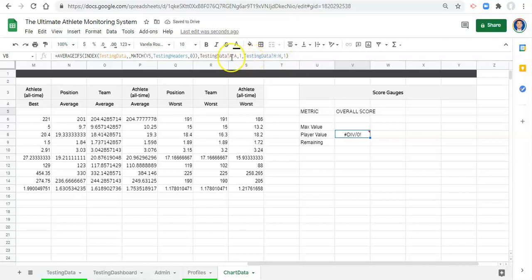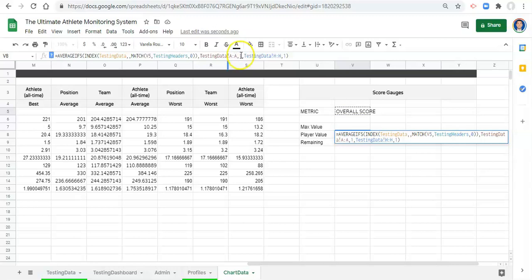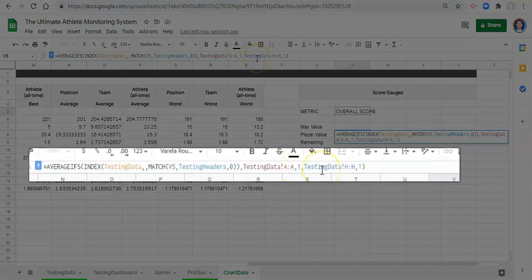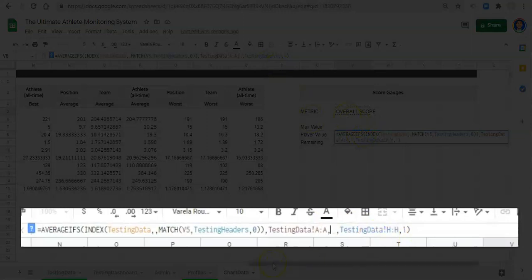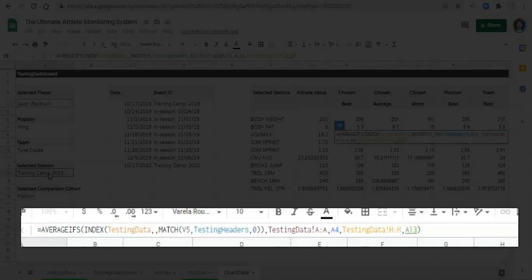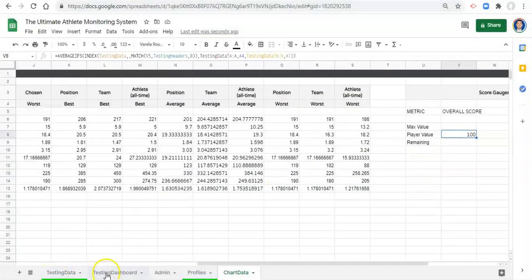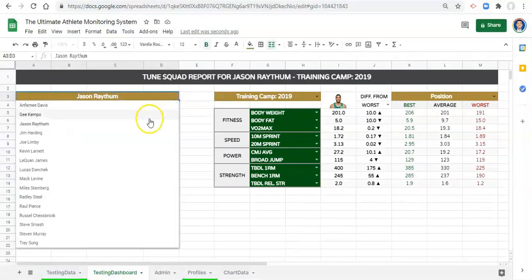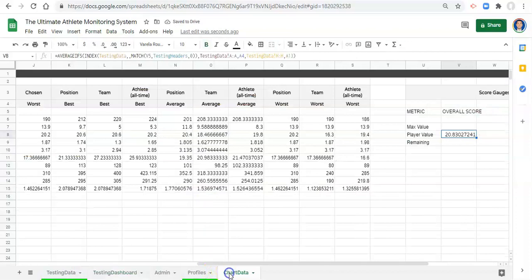This is a strategy I use sometimes to avoid going back and forth between sheets — I temporarily type the number one as a placeholder for the player's name and event ID, click Enter, then swap those ones out for the actual player name and event selected in the dashboard. I verify this is working by switching to a different player on the testing dashboard and confirming the overall score changes on the chart data sheet.